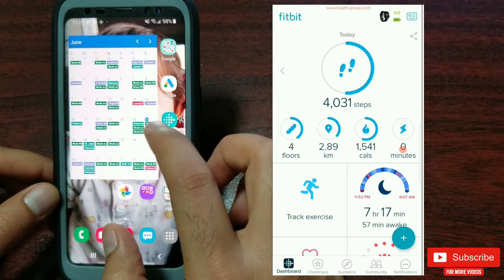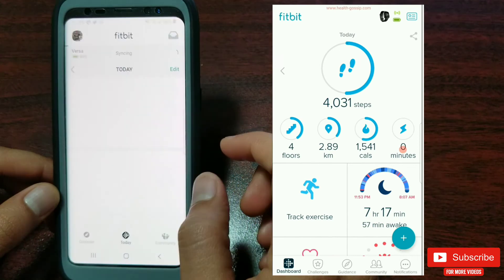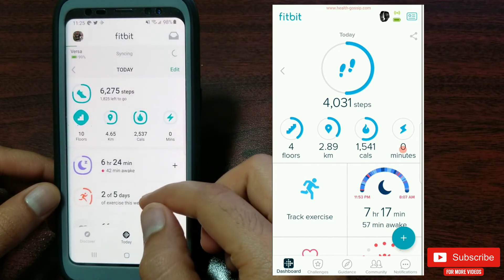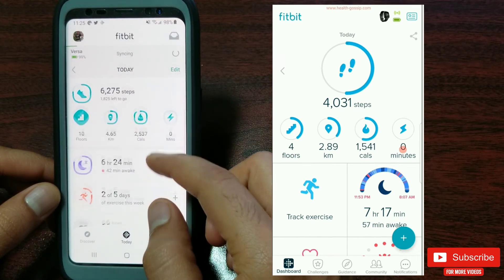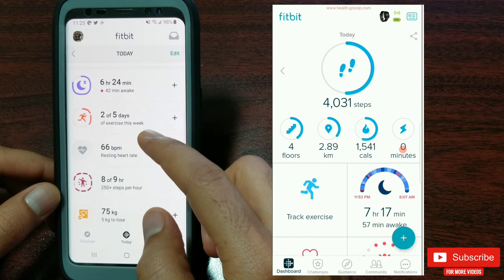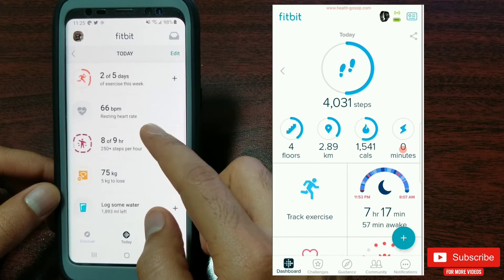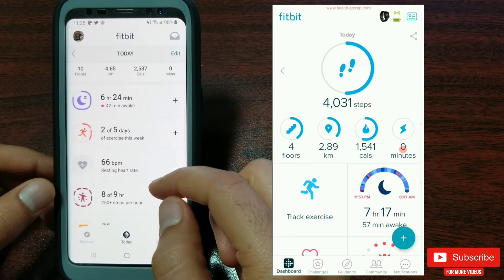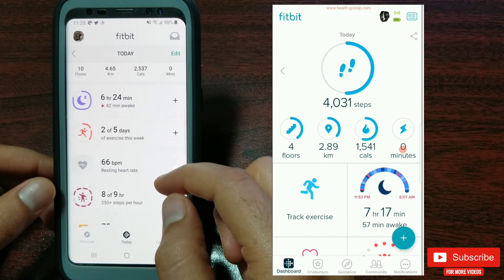So there you go — these are all the changes you will see on the newer versus the older Fitbit app dashboard. I hope this gives you an idea of what to expect, or if you've already updated, you'll now know all the options.